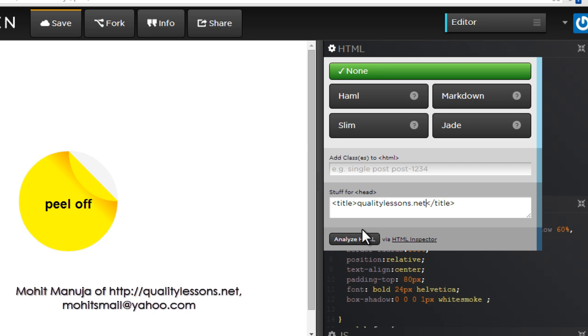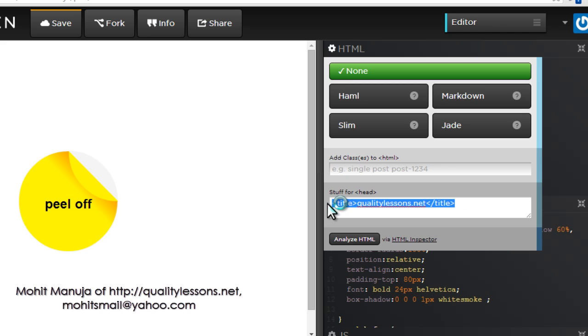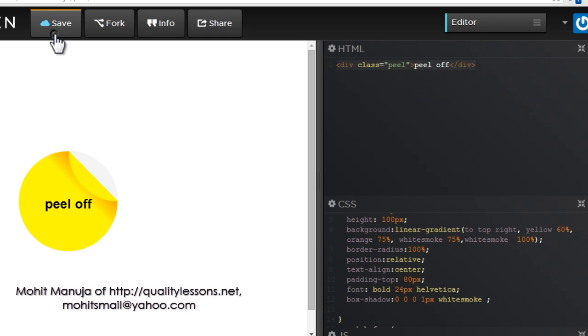But that's all that is there to the HTML and let me just get inside these settings, stuff for head, let's add some title. And let me just push in qualitylessons.net, that's it. This is not compulsory people.